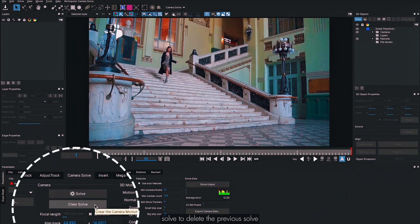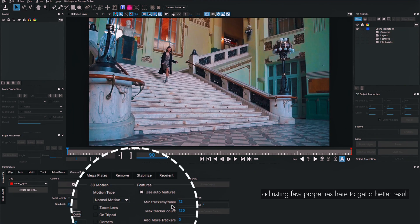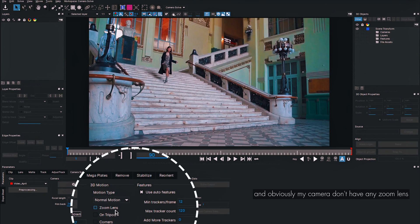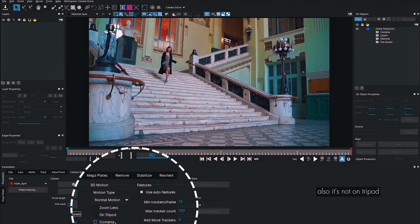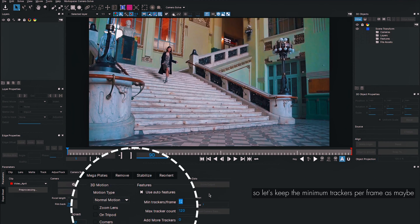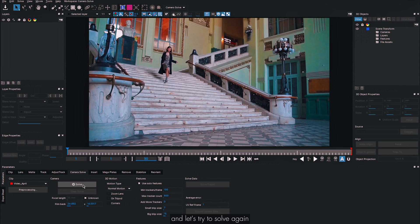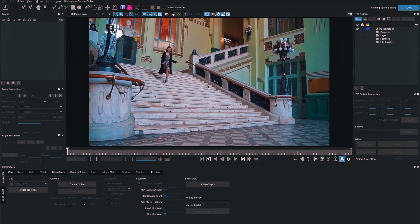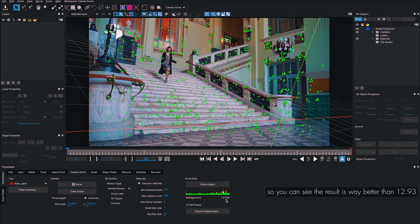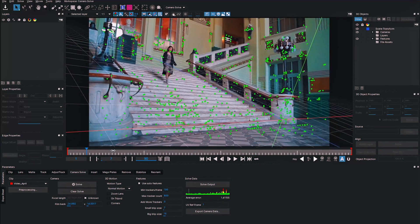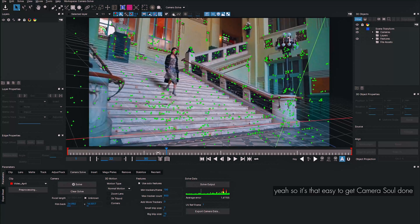I'm going to click Clear Solve to delete the previous solve and adjust a few properties. Inside Motion Type I'll keep Normal Motion — my camera has no zoom lens and is not on a tripod. I'll set Minimum Trackers Per Frame to 100 and Max Tracker Count to 800, keeping the rest as default. Let's try to solve again. The result is way better than 12.93.